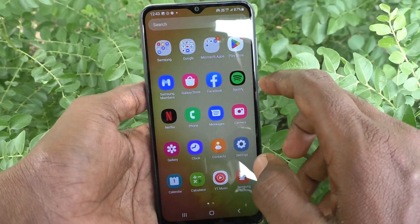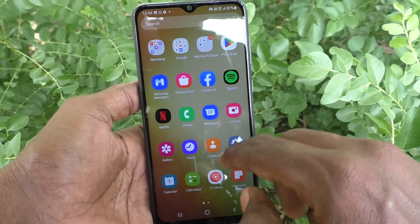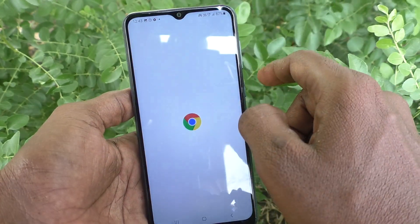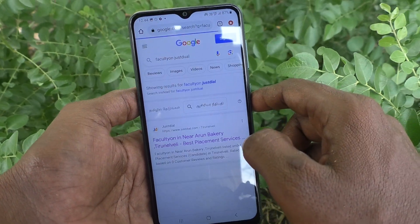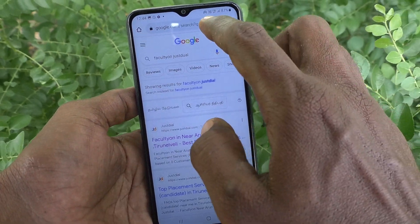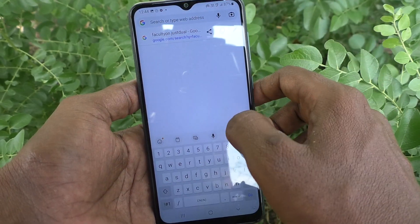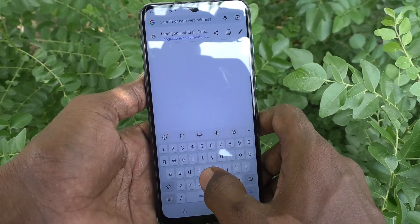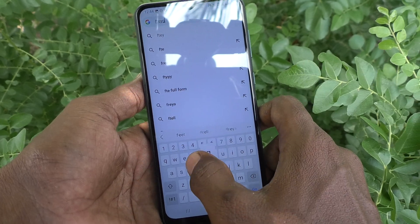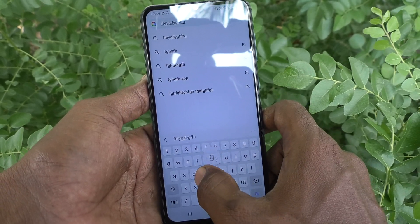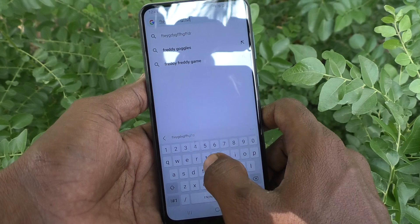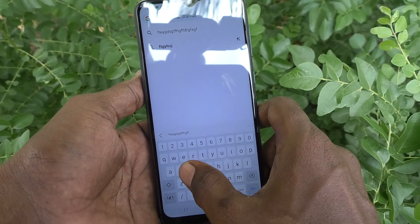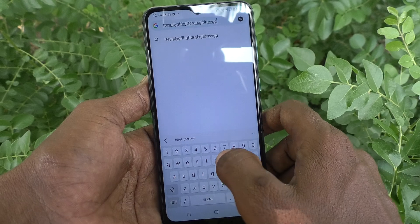Suppose, if you are typing anything in your phone, there will be a sound while typing on the keyboard of your phone. This is the keyboard and when I type something, it will create some sound. For each press, there will be a sound.